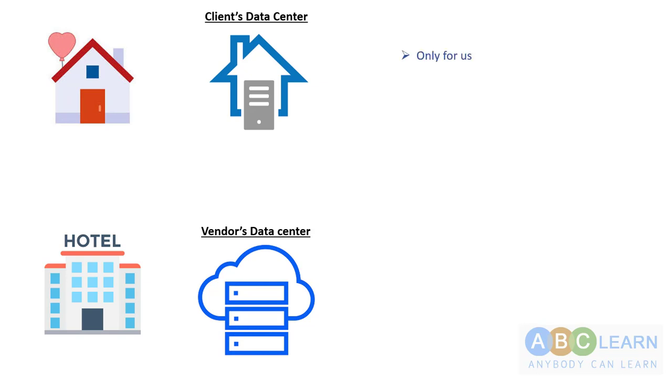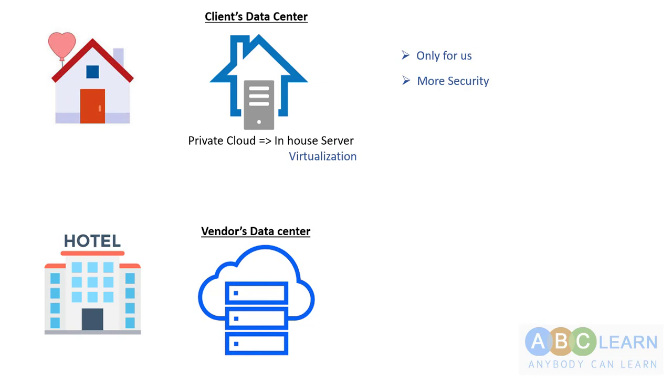This private cloud is only for us, just like the home. The home we build is only for us; it's not shared with anybody else. As it's only for us, we invest good money for more security. The private cloud is an in-house server virtualization set up in my data center for my particular organization only.